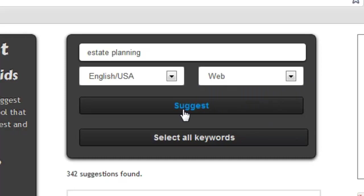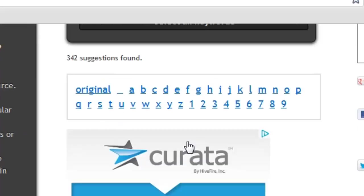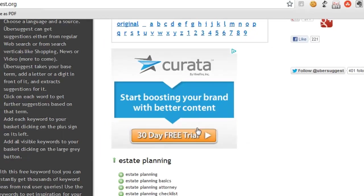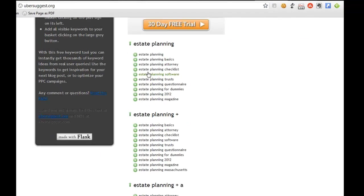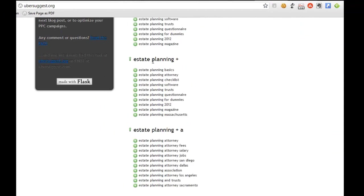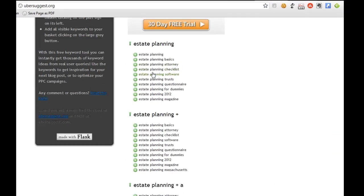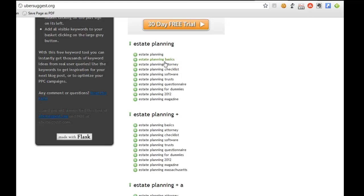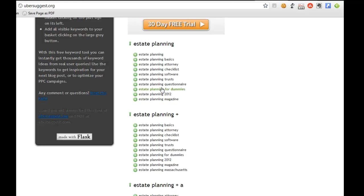I've already done this ahead of time so you don't have to wait and watch, and what it does is it returns some keyword suggestions. So obviously I typed in estate planning, and it comes up with some different long tail phrases that include estate planning, estate planning basics attorney, and as you can see each one of these is a hyperlink, and so if I click on one of those...